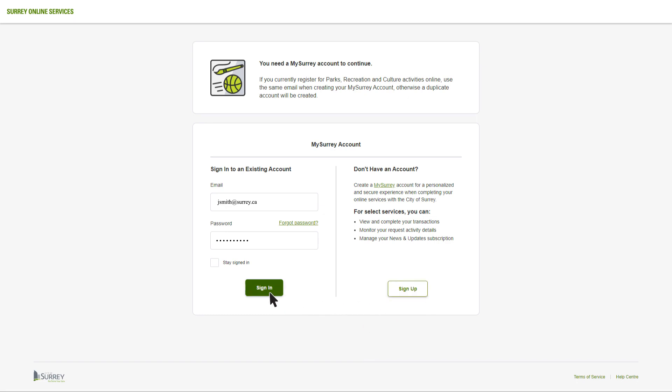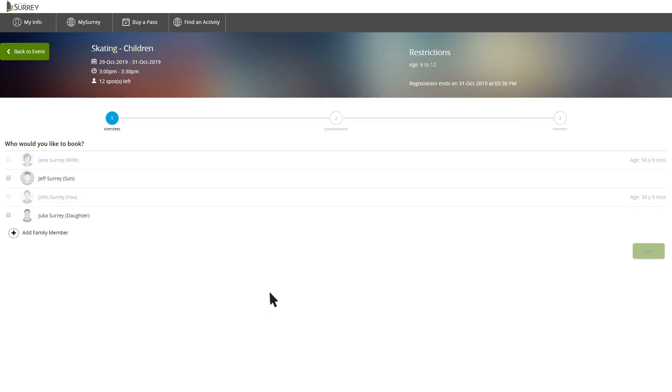Once you've logged in, your screen will look like this. If there are restrictions for this program, you'll see them here. For example, this course is only available for children 6 to 12 years. Anyone on the account not meeting these requirements will be unable to register for this course and will be grayed out.